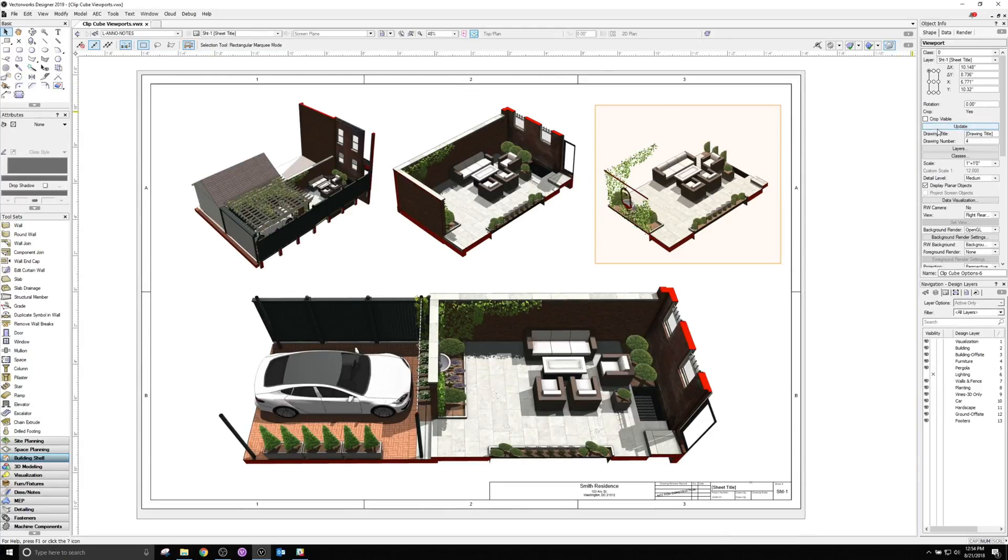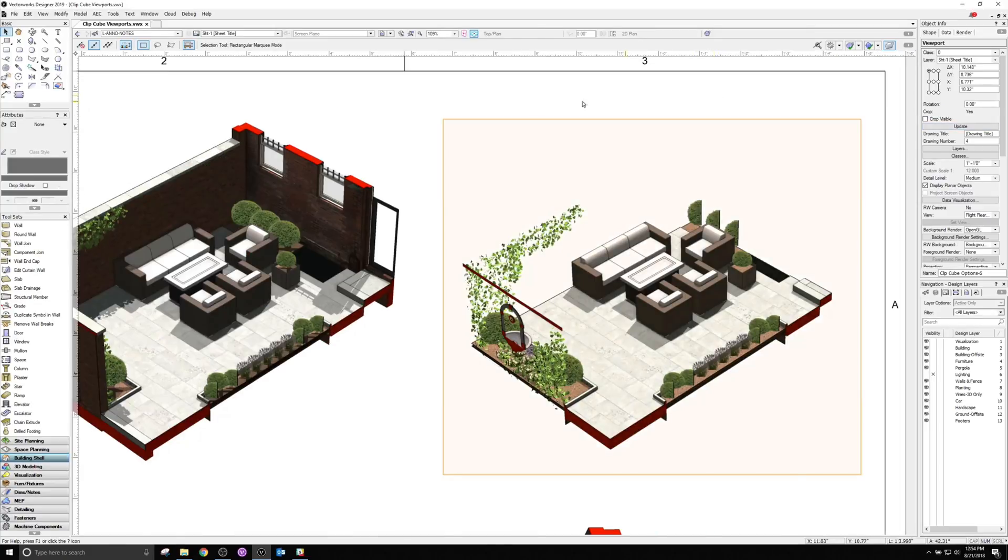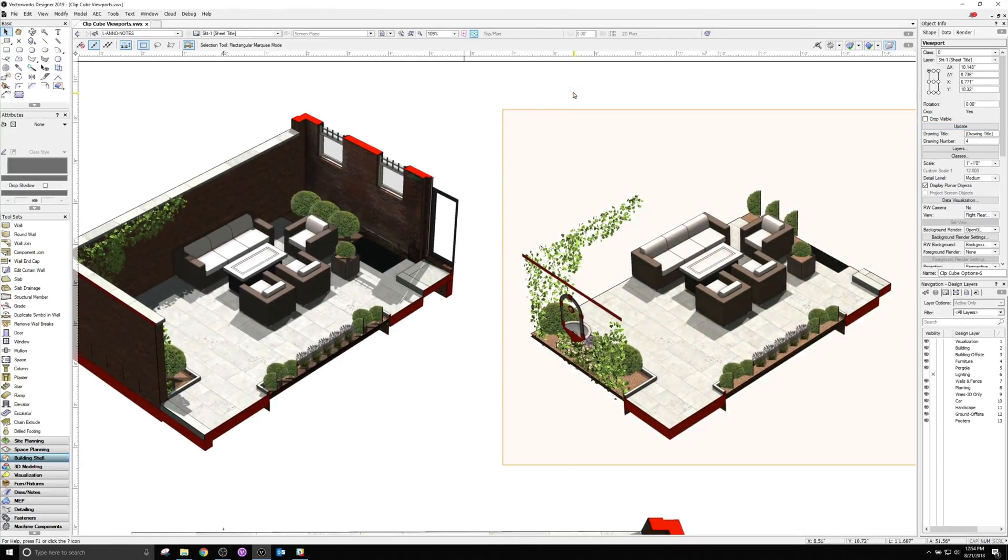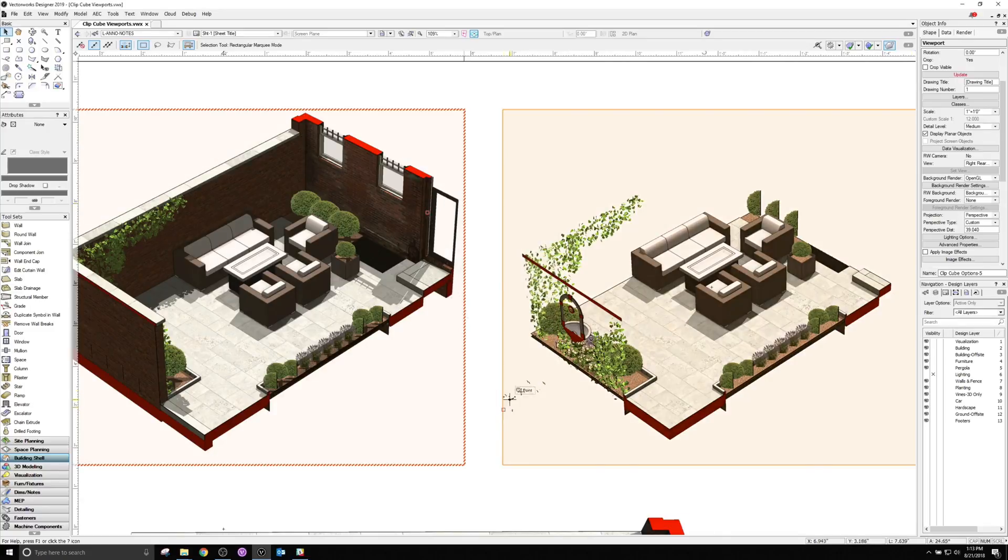You can choose whether to show the viewport ClipCube boundaries or not for any viewports that have one associated with them within the Advanced Viewport Properties dialog.